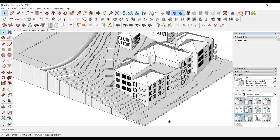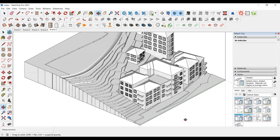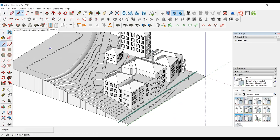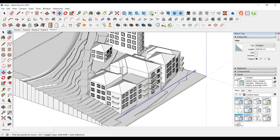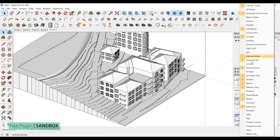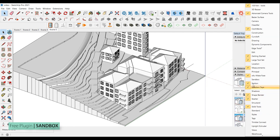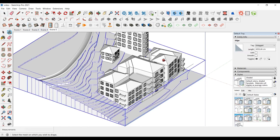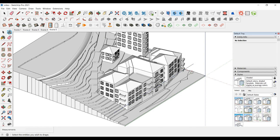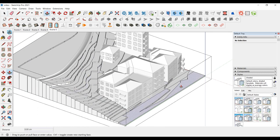We're done with the buildings. Now it's the turn of the land — we want to delete the excess part of the land. We will use the Sandbox plugin for this. You can access this toolbar from the Extension Warehouse. We draw the line that will cut the land and bring it above the place to be cut. After selecting the line, we click the Project Edges from a Selected Face onto a Terrain tool from the plugin. After clicking on the terrain, the projection of the line will occur, and we can delete the remaining parts.